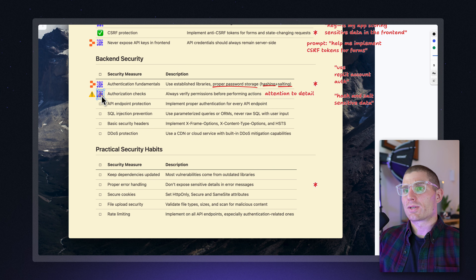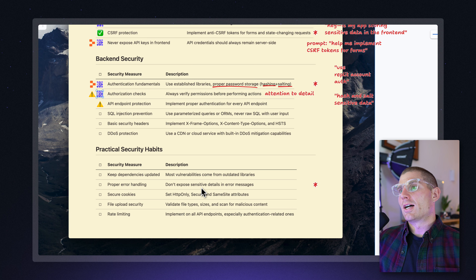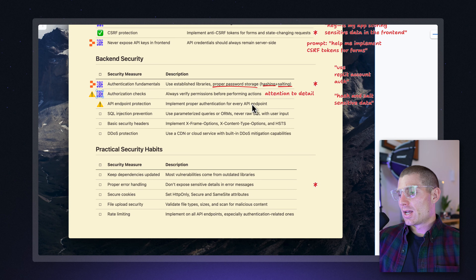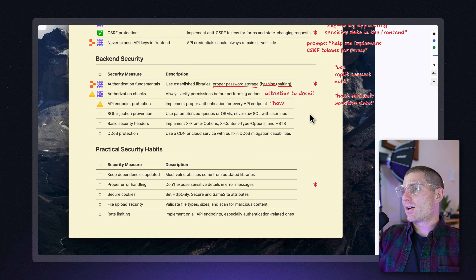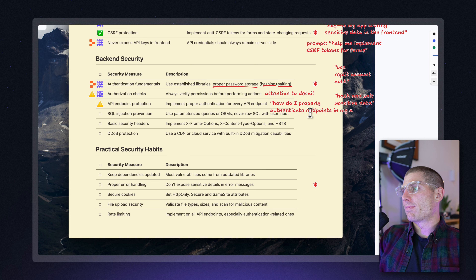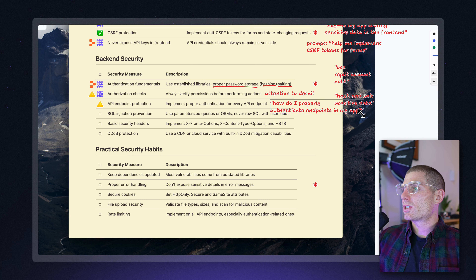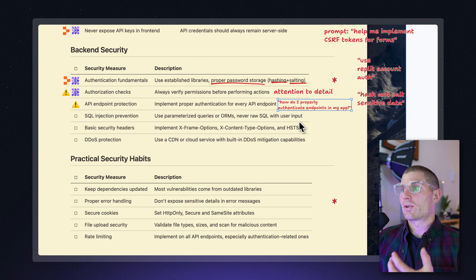API endpoint protection — we're dropping a warning symbol on this one. If you're implementing an app and building APIs, you need to make sure that your APIs are authenticated. Sometimes that means doing stuff like CORS — making sure that calls from a different domain can't access your app. Basically, the only thing that should hit your API endpoints is your own app, unless you're building an API for others, in which case you need a token. You could ask assistant or agent: how do I properly authenticate endpoints in my app? Given how specific this is to your application, that's my recommended route.